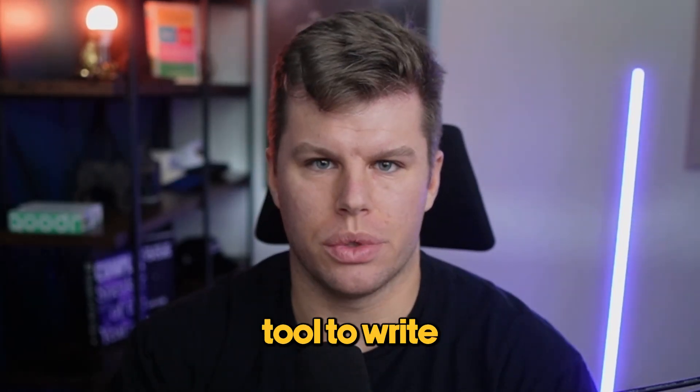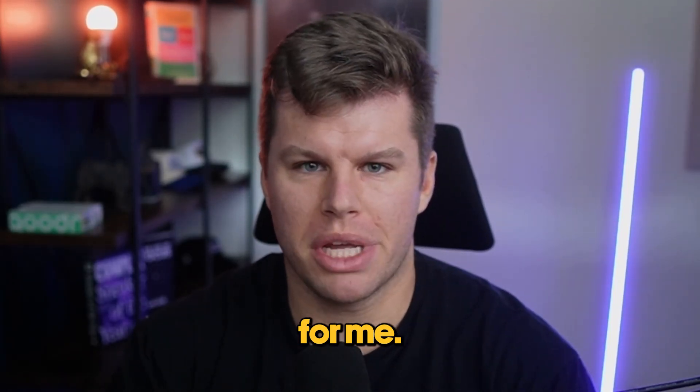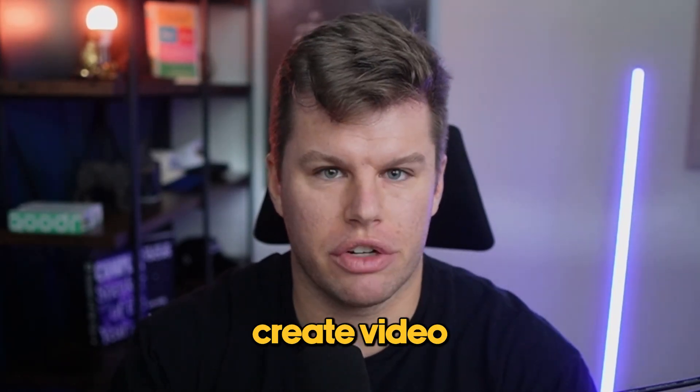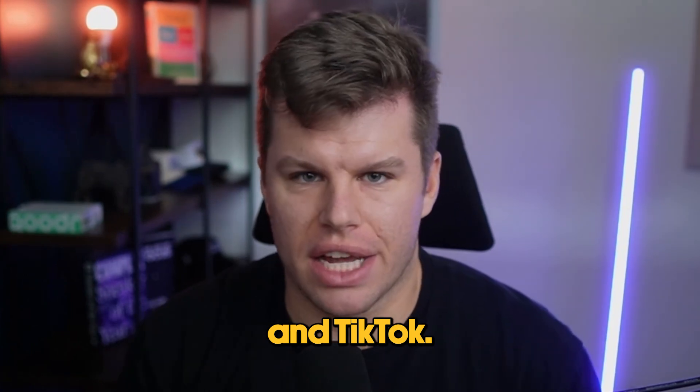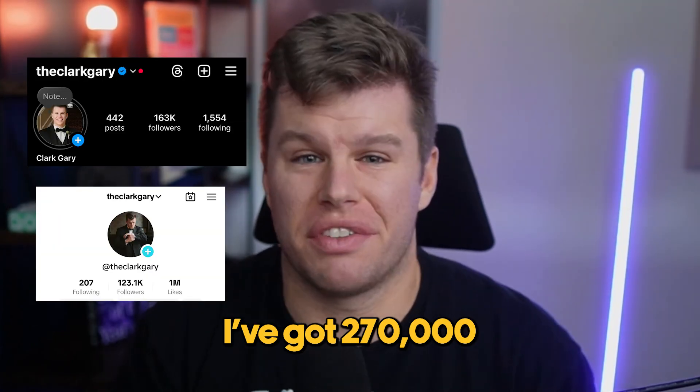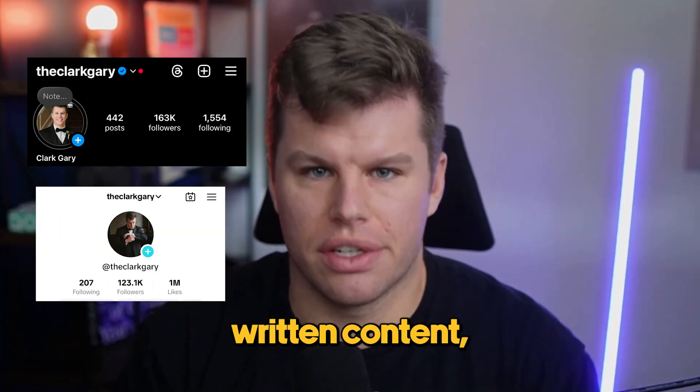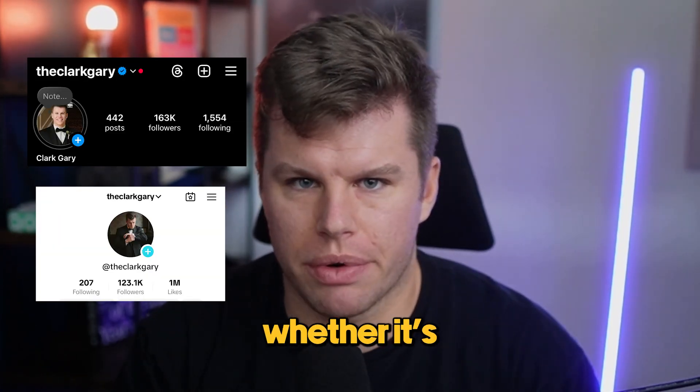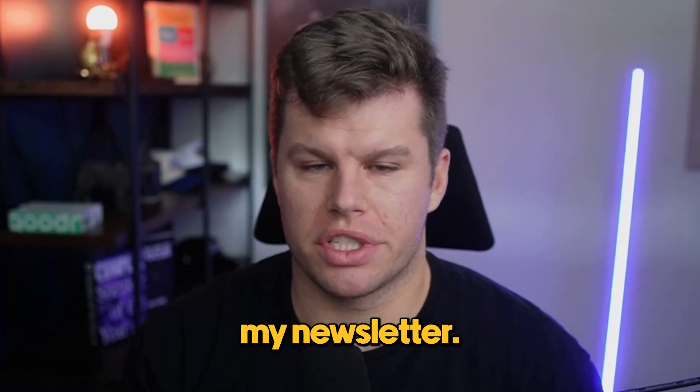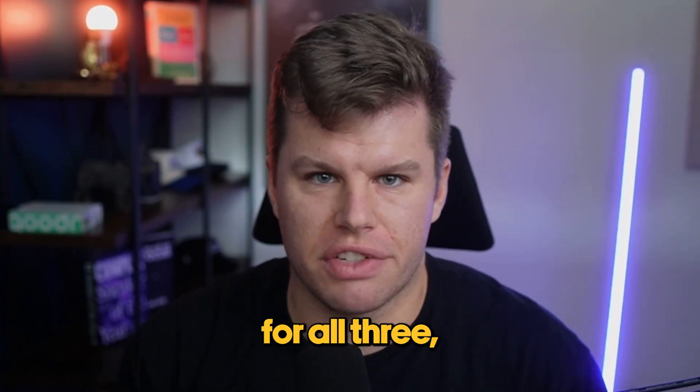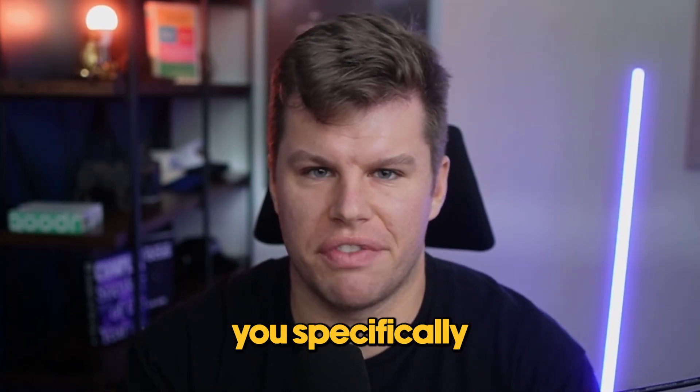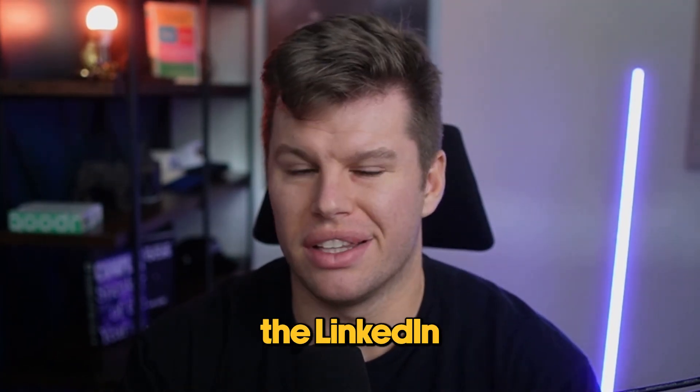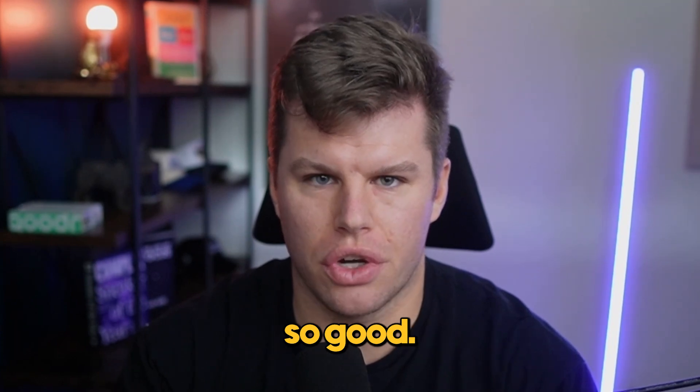I've been using this AI tool to write all my LinkedIn posts for me. I typically create video content for Instagram and TikTok. I've got 270,000 followers over there, but I hate written content, whether it's LinkedIn, Twitter, or my newsletter. I've been using this for all three, but I want to walk you specifically through the LinkedIn use case and how it is so good.